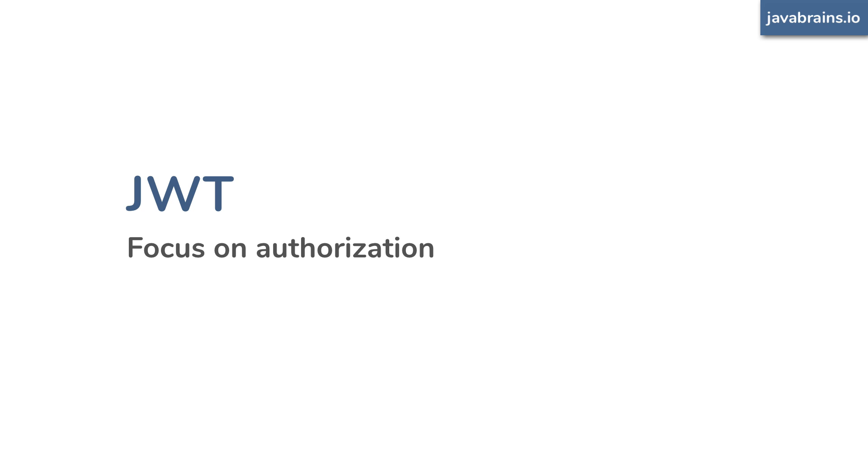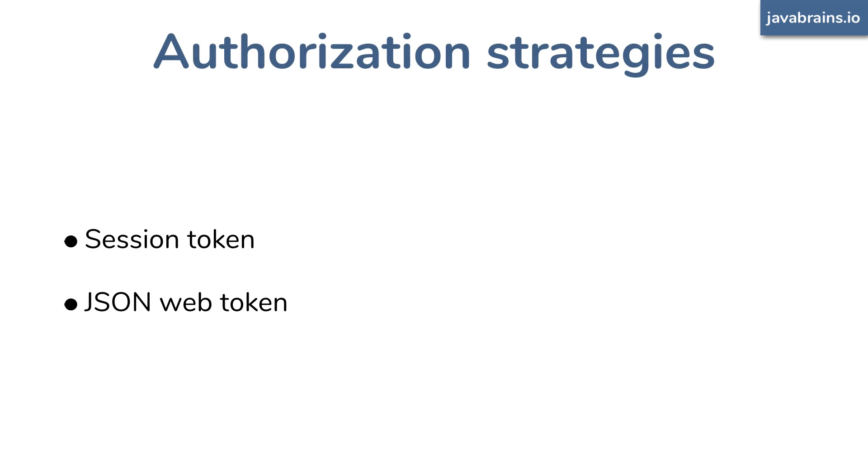So when it comes to authorization, in addition to JWT, there are a bunch more options, including session tokens. All these authorization mechanisms, session token based authorization or JWT based authorization, or any other mechanism we'll think of in the future, they all have one thing to blame, and that is HTTP.